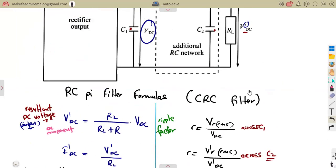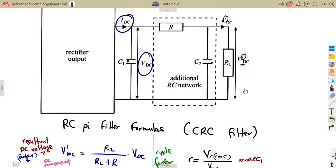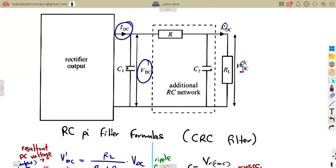What you need is to understand your diagram — understand where is our VDC, which VDC are we talking about, and which current are we talking about. Understanding the circuit diagram is key to correctly applying these formulas.